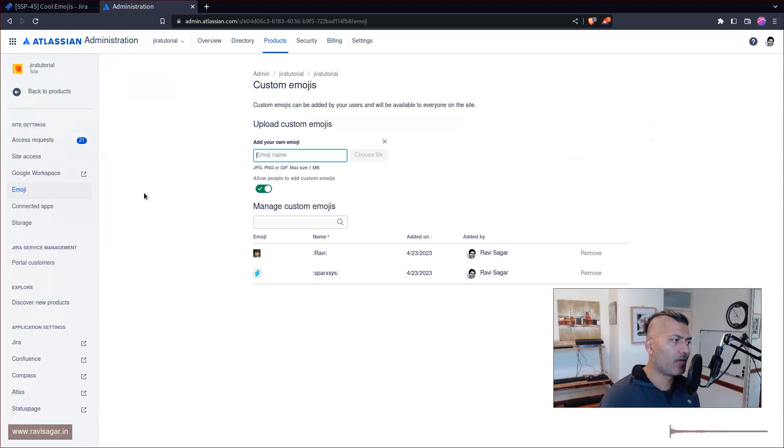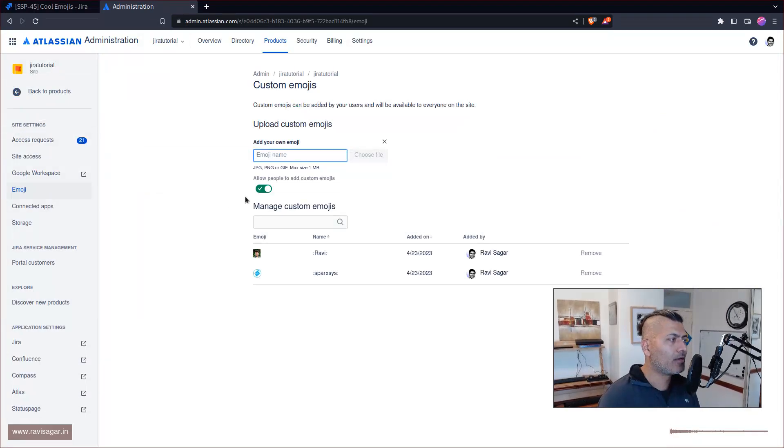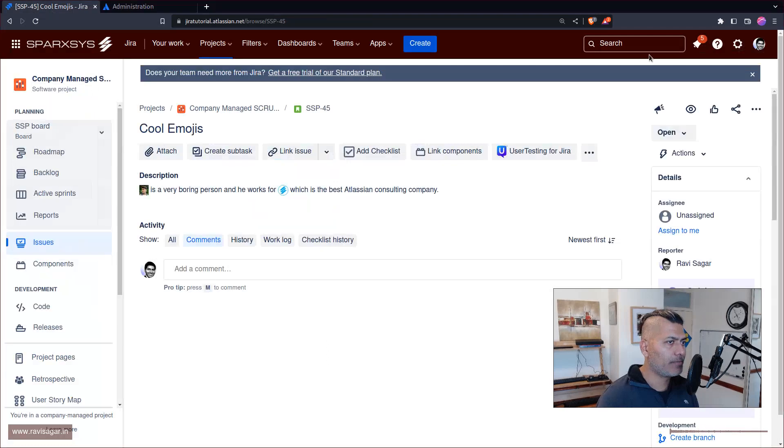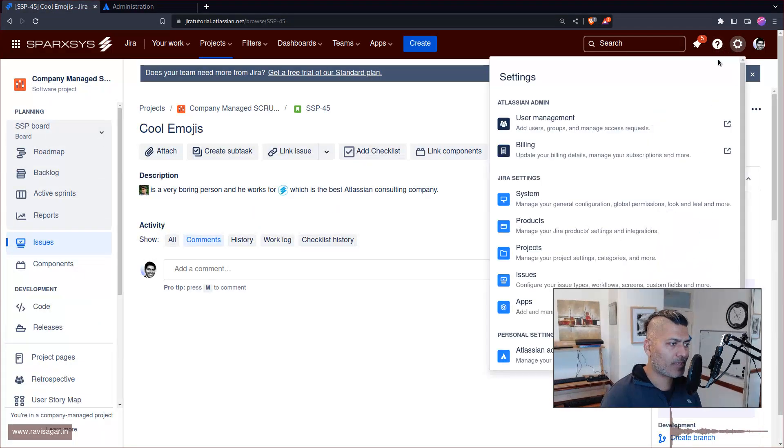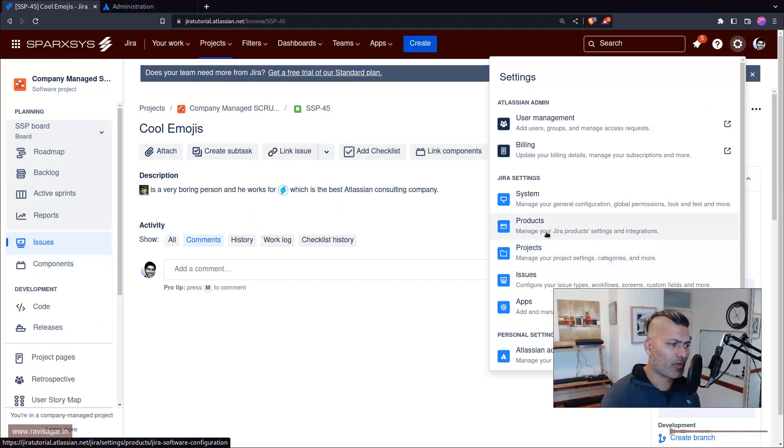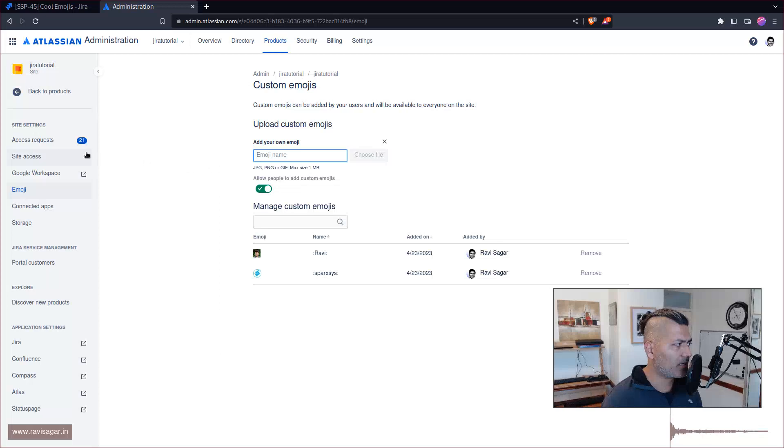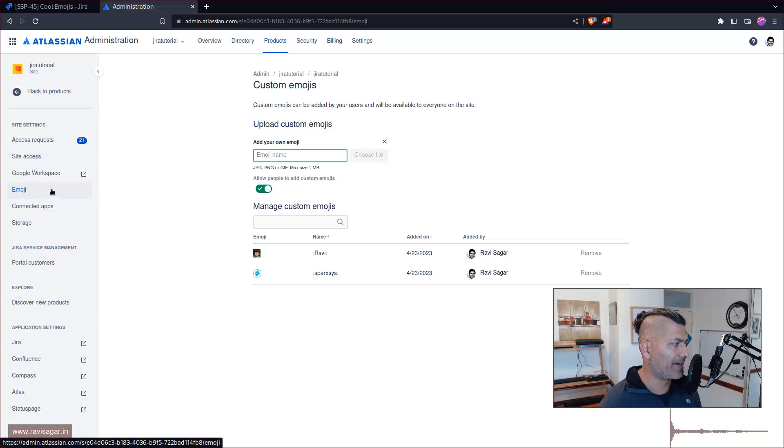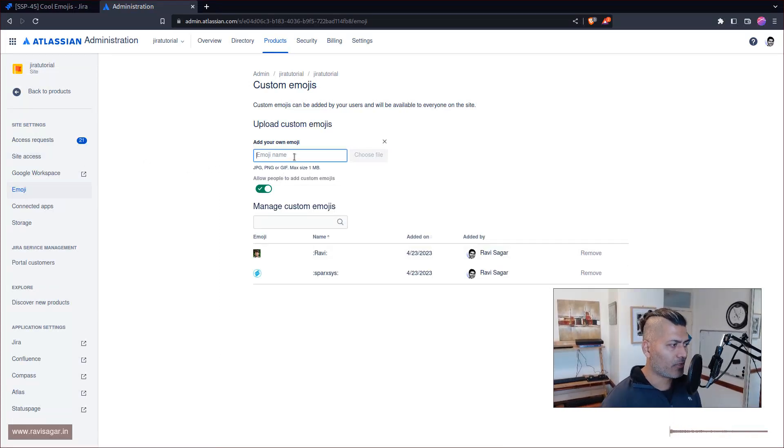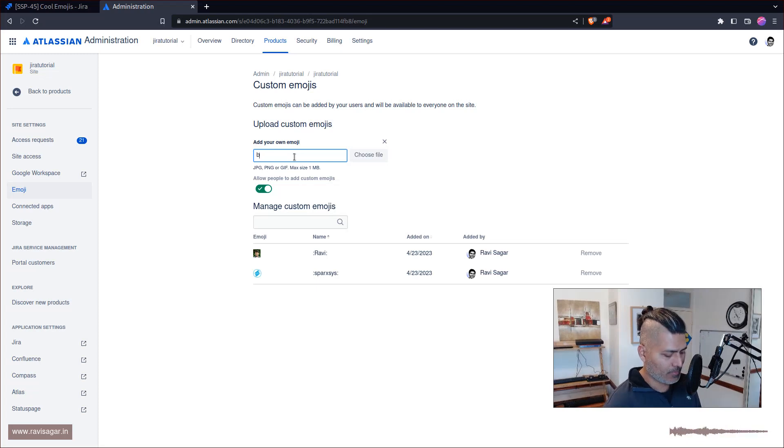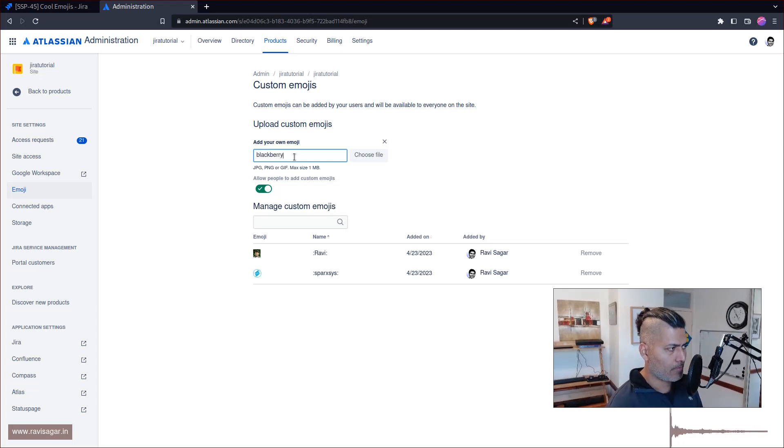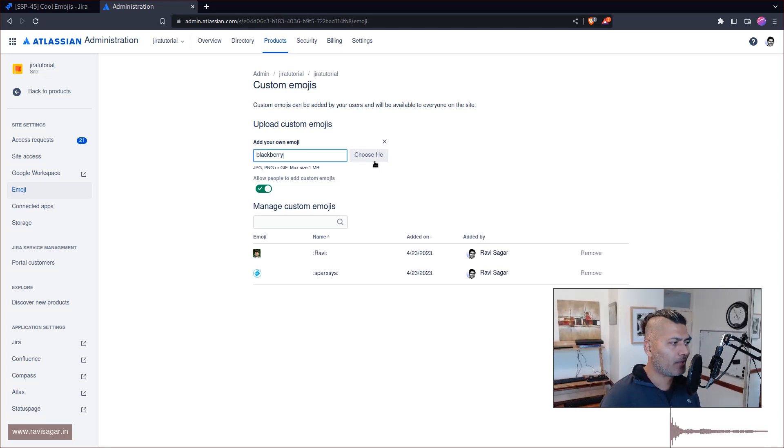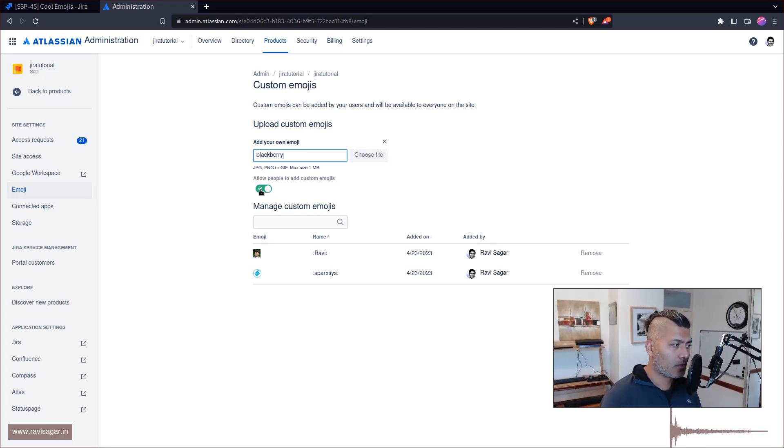To add these new emojis, of course first I'll show you the admin part of it. So if you go to the settings and then go to products, you will find this option here on the left hand side called emoji. You can always upload your own emoji, first give your emoji a nice name like blackberry, and then choose a file. It has to be less than 1MB.